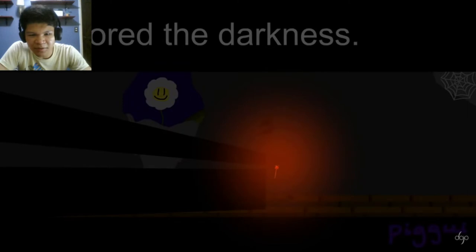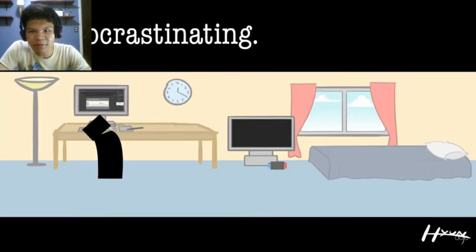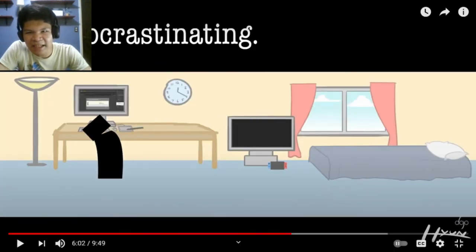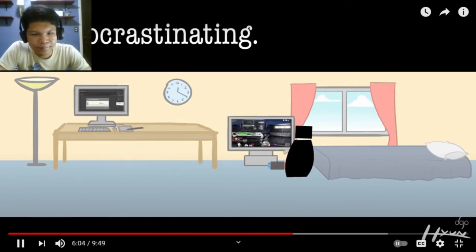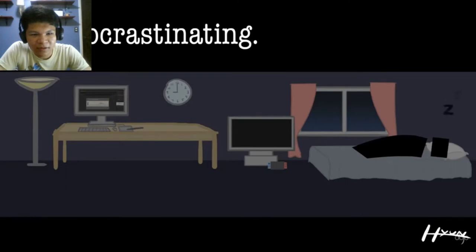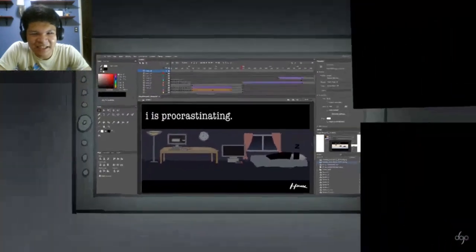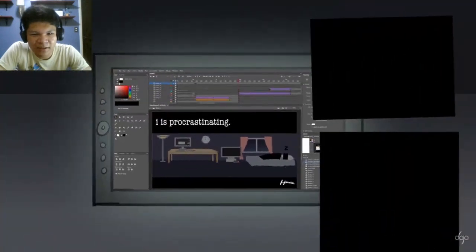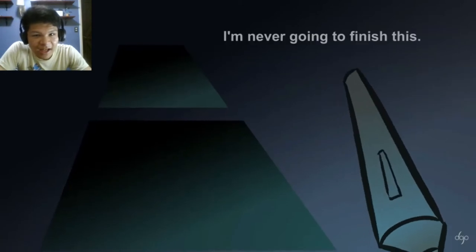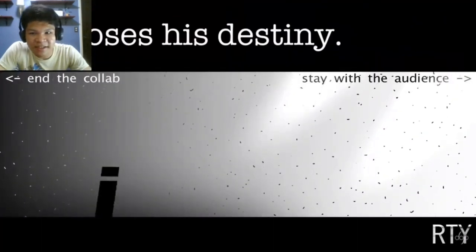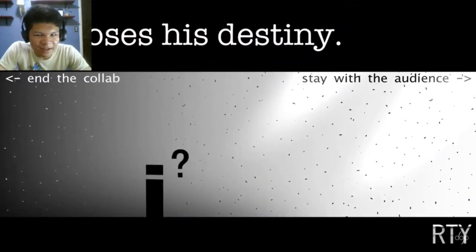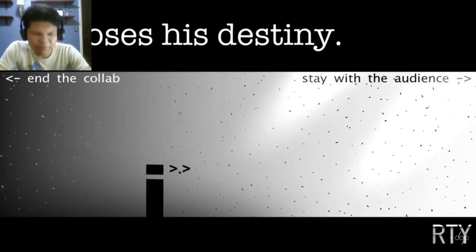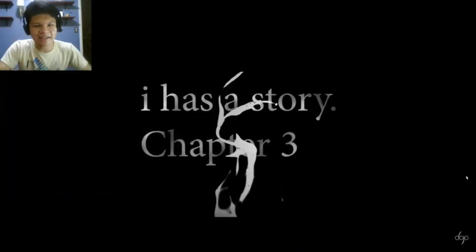I is procrastinating. So this is how procrastinating it is. I'm never going to finish this. I choose his destiny: end the collab or stay with the audience. We stay in the audience, okay.